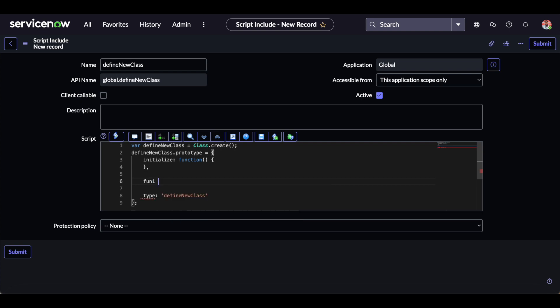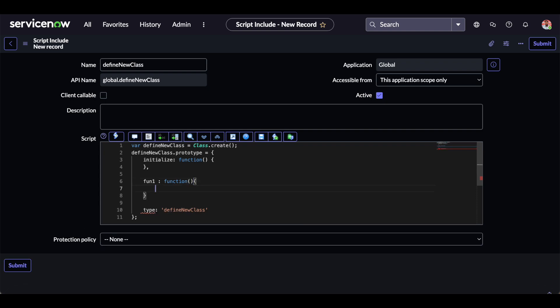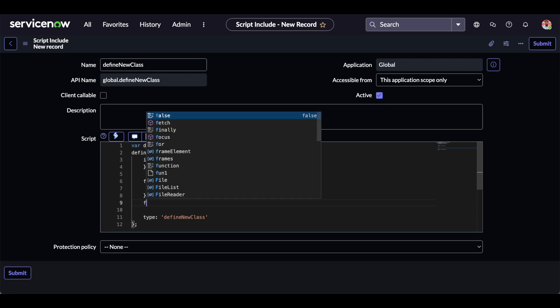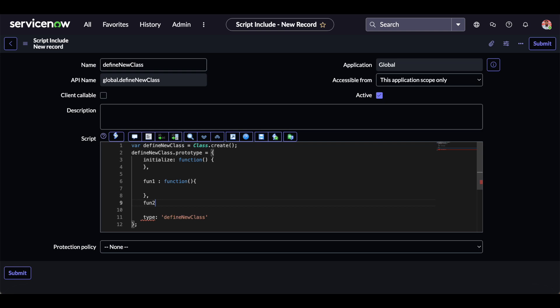To define multiple functions within the same script include, we can use the class-based script include and write 'function1' as the first function with our code inside it. We can call it from a business rule, or if we want to call it from the client side, we can check the 'Client Callable' checkbox to make it available there as well. This is how we create a class-based or defining-a-new-class script include. I hope this video finds you helpful — thank you for watching.